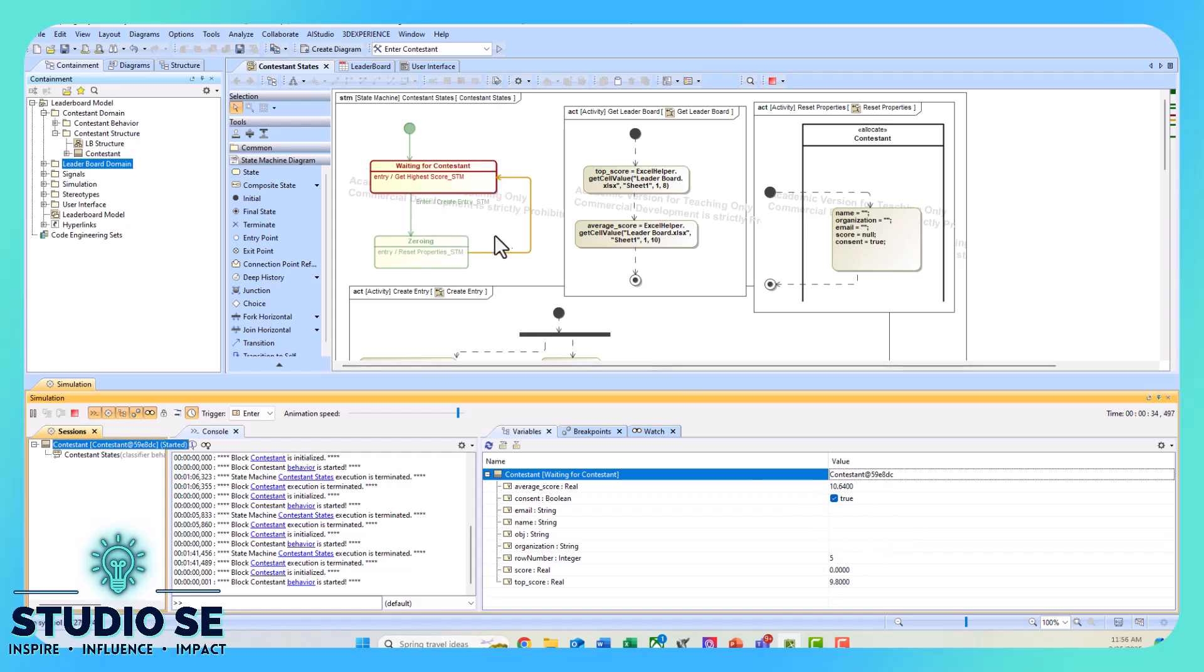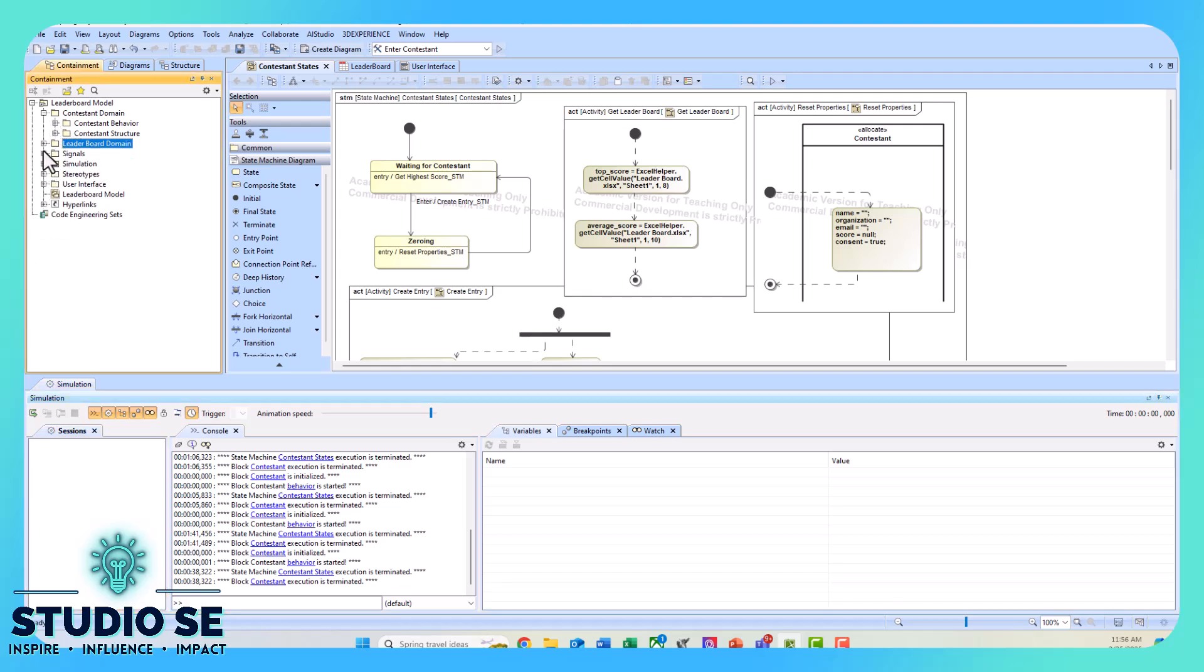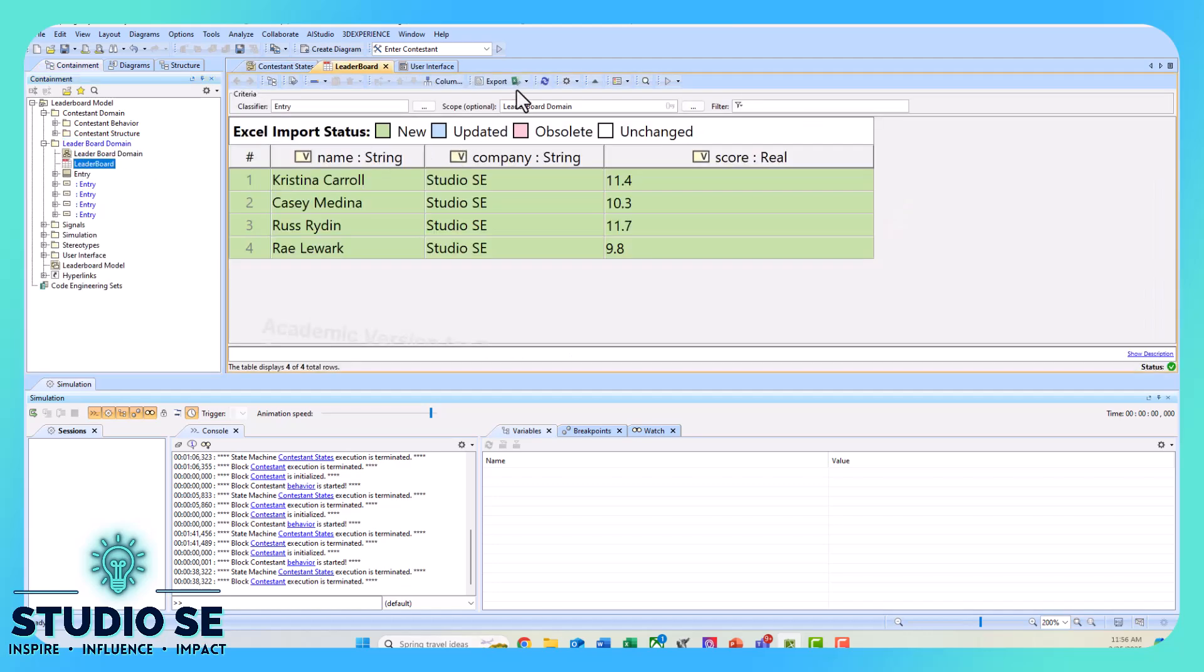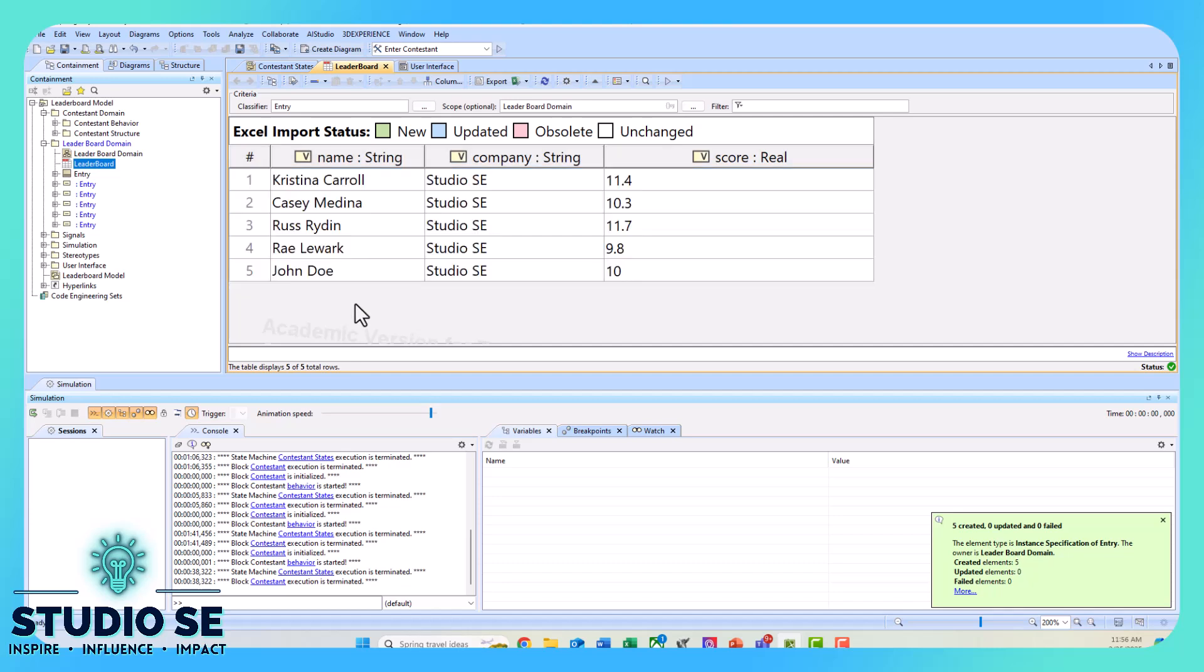We're waiting again for that enter command. We can read from the leaderboard table. We'll read it again and we should see that new John Doe appear.